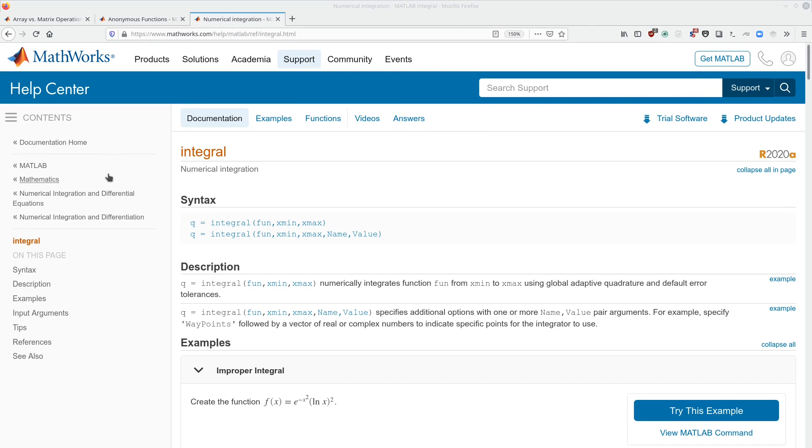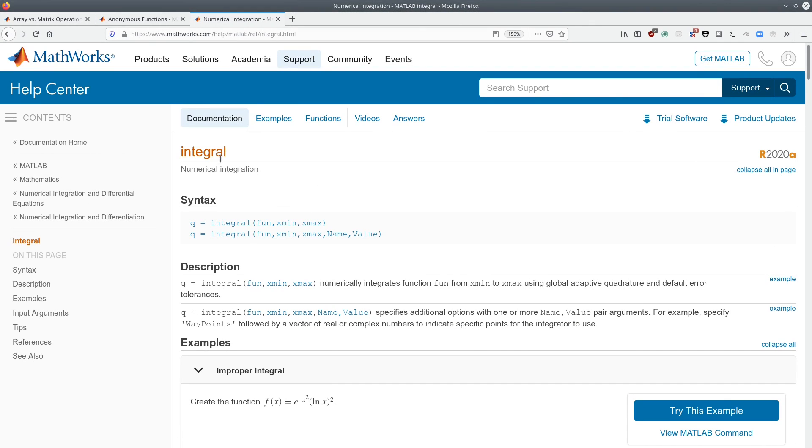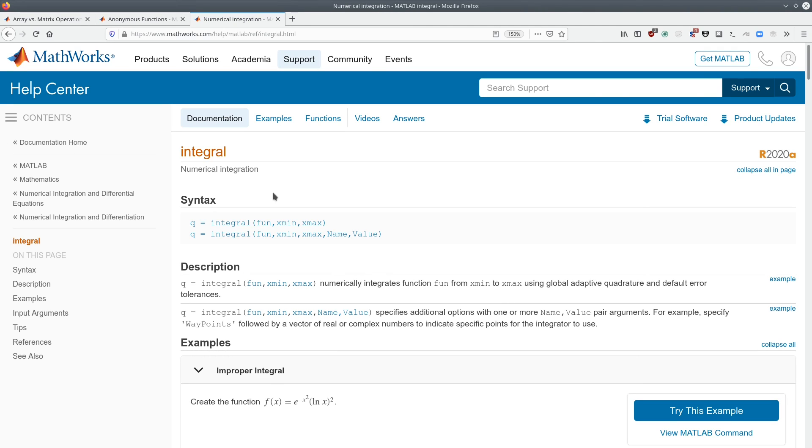And once again, if you want to learn more about the integral function in MATLAB, just head over to the MathWorks documentation. And that is really all that I wanted to tell you about in this video. So I hope that this provides you with the information that you need to be able to complete the first two webbook assignments. And if you still happen to get stuck, jump on Discord and we will figure out how to get you unstuck.